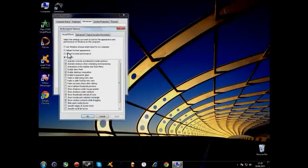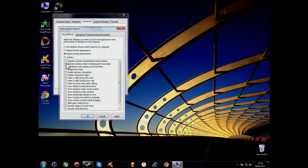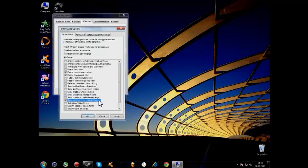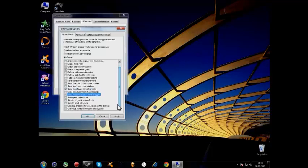Then hit Adjust for Best Performance and check the following: Animate Windows When Maximizing and Minimizing, Enable Desktop Composition, Enable Transparent Glass. Save, and then Show Thumbnails Instead of Icons, Show Windows Content While Dragging, Use Drop Shadow for Icon Labels on Desktop, and Use Visual Styles on Windows and Buttons.